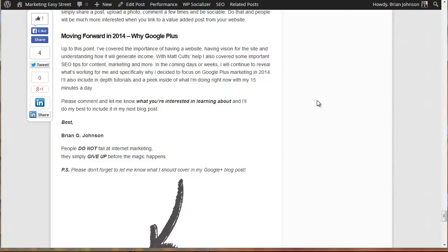Everything centers around your website. You want to have a site to build a list, to promote affiliate products, to make some money with AdSense. The website is the hub of your activities, and everything that happens around it is directed towards the site. So that's why we're starting here.